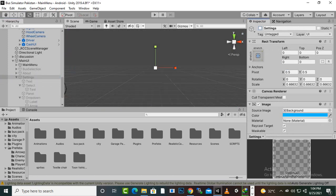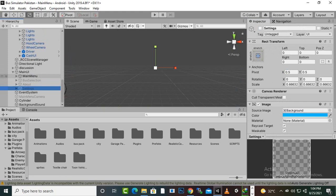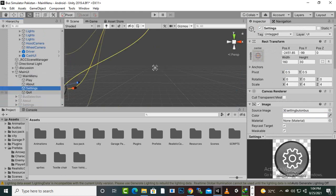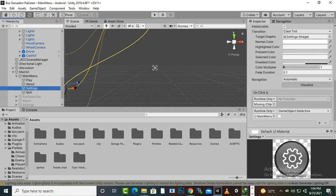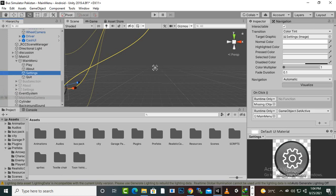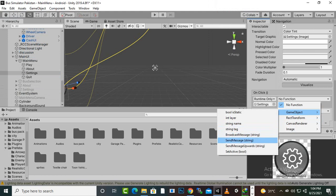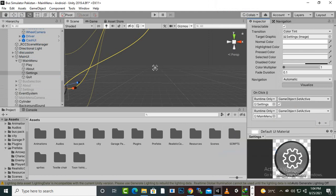We hide the settings panel. Then going to the main menu's Settings button, we set up the on-click function to make the main menu inactive and make the settings panel active. That's it for the settings panel — let's try it now.